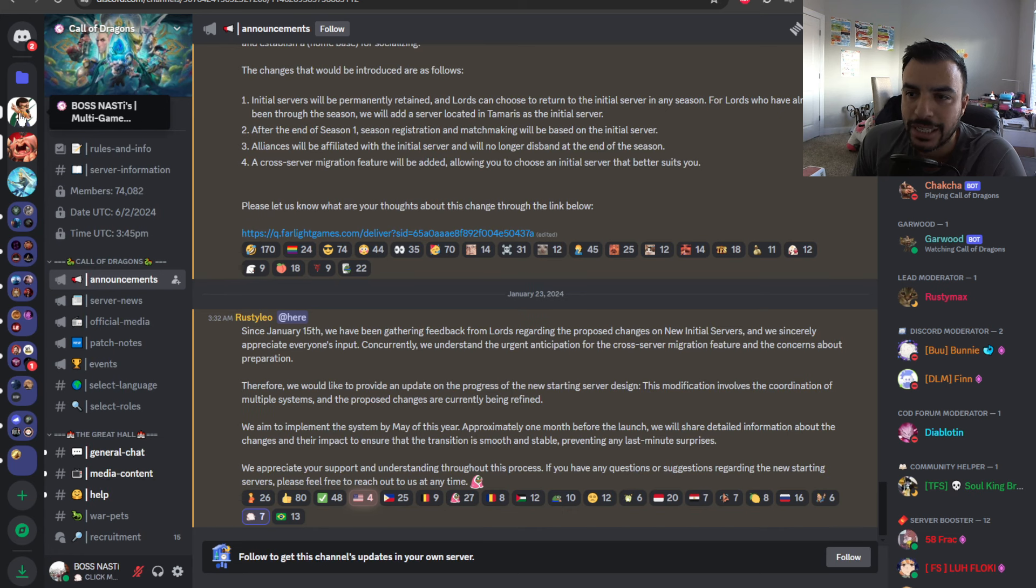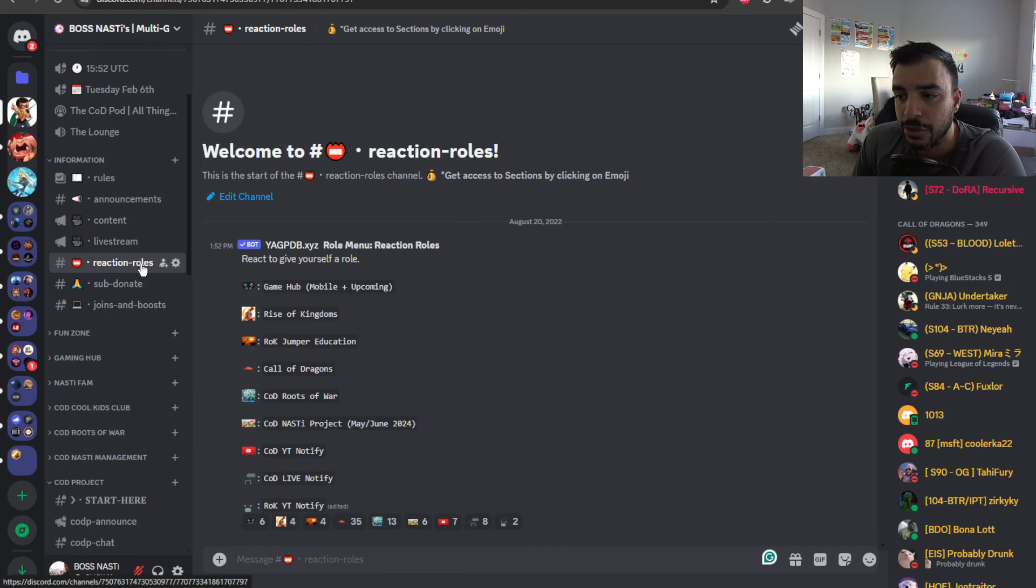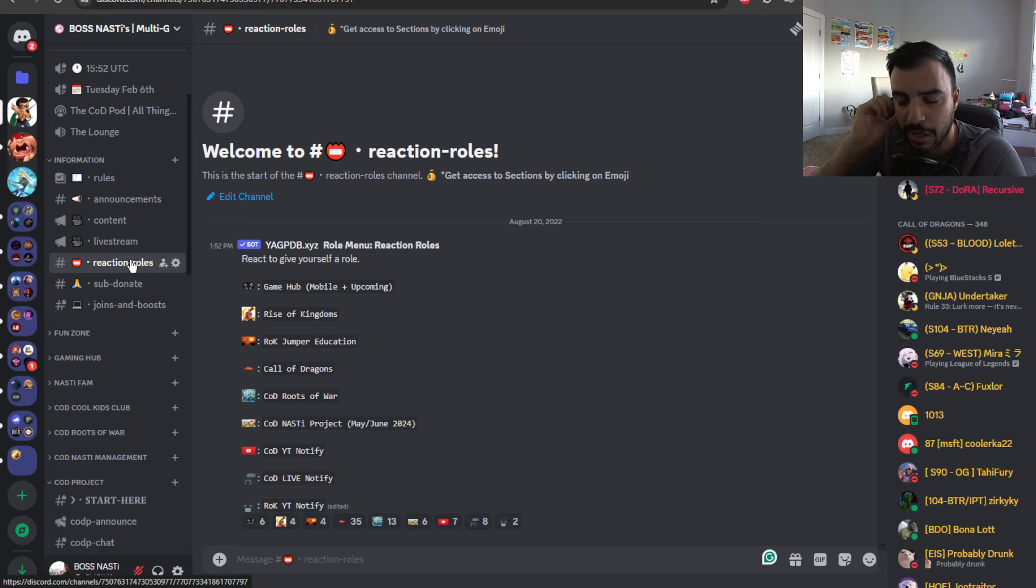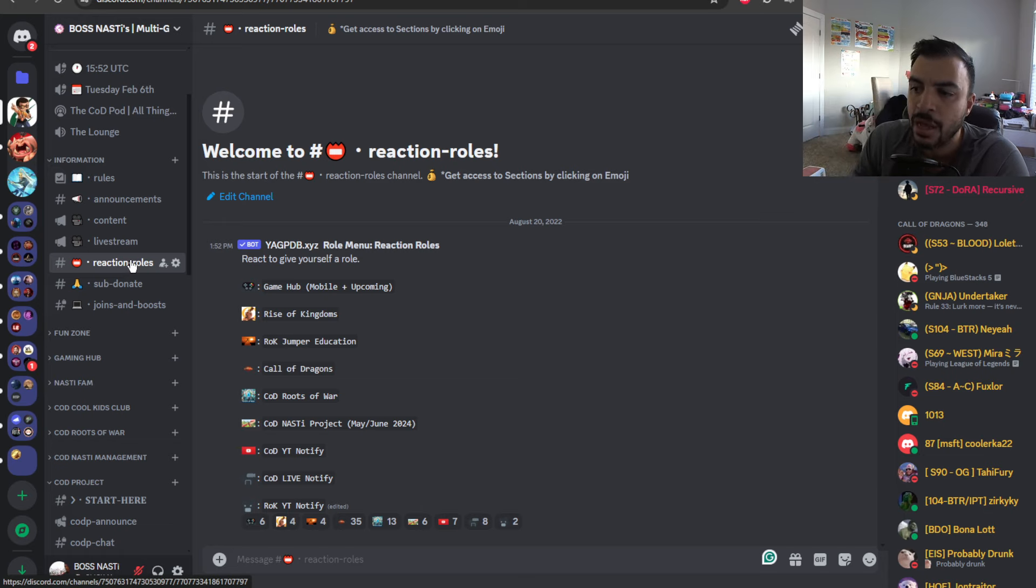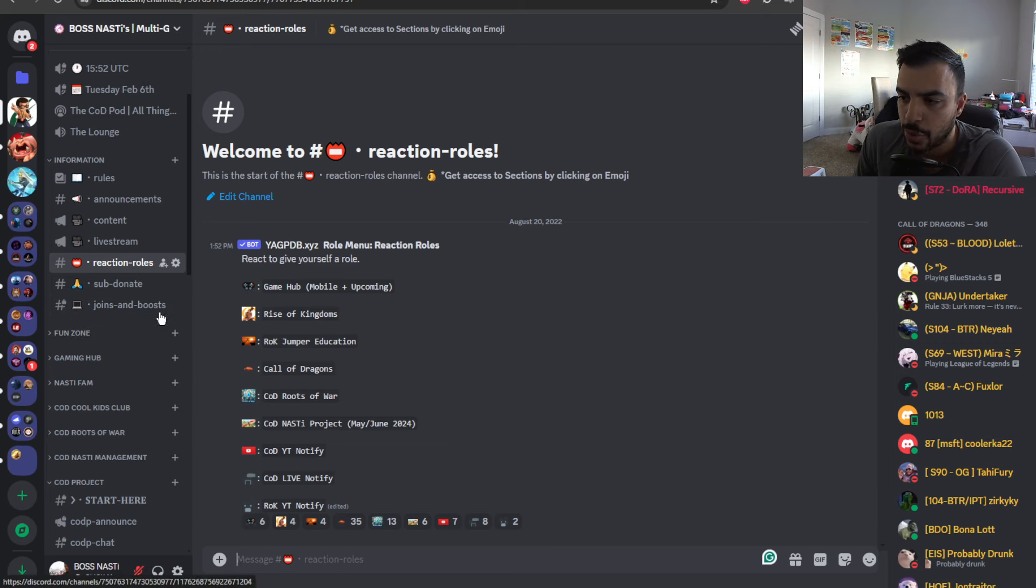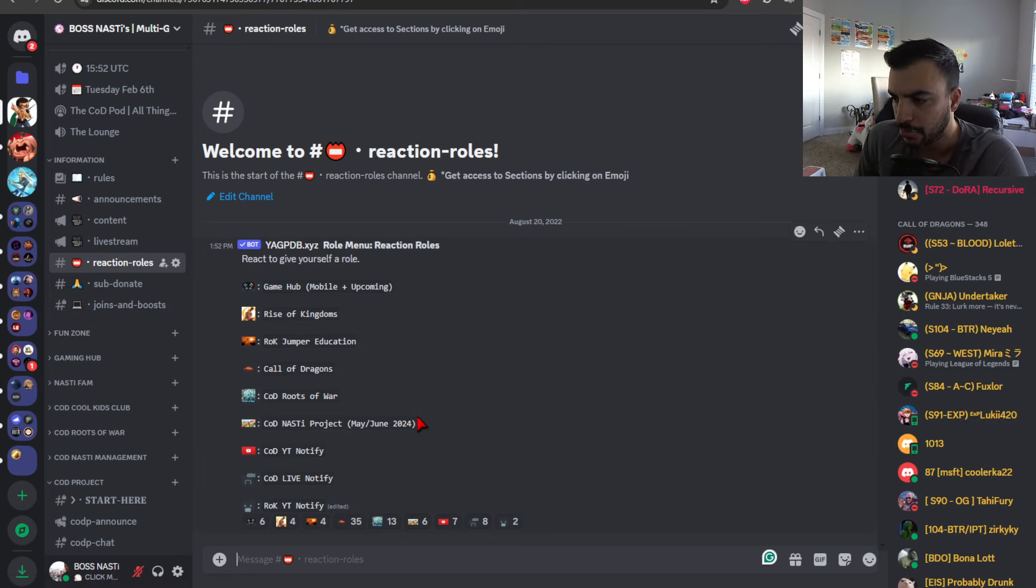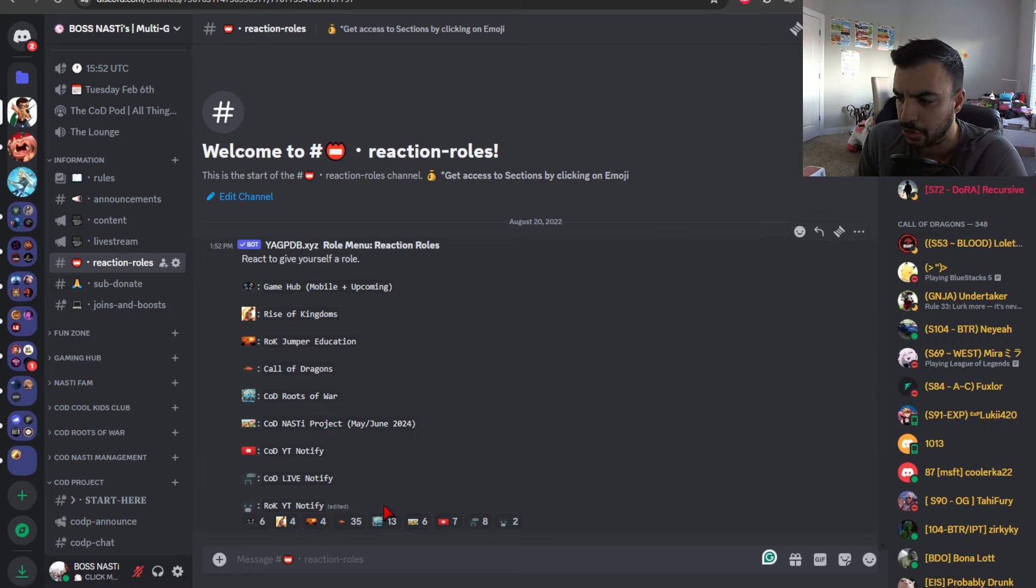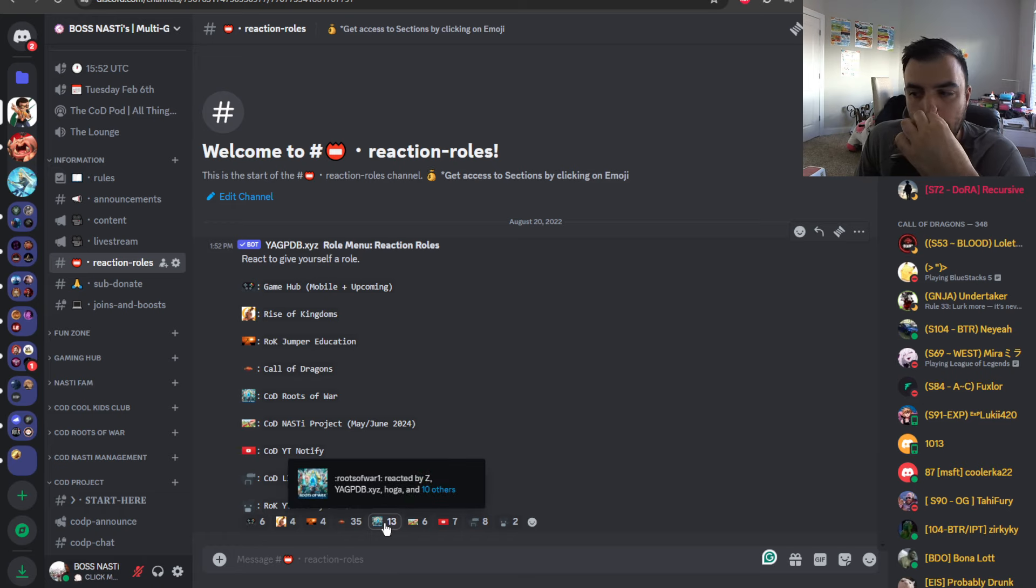Now let's get to the project itself, and bear in mind, if you want to get information on this, you can click on the Discord link. There will be one in the pinned comment description down below. So, let's start off with how do you get there. When you join the Discord, you'll go here to Reaction Rules. You'll select the COD Nasty Project major in 2024. That's this one here.